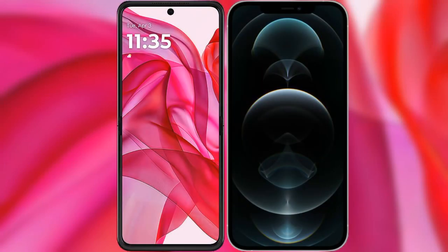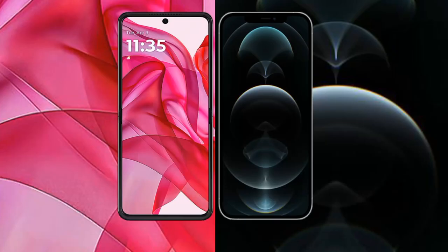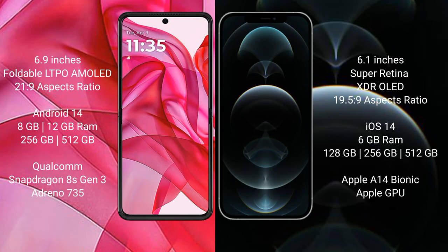I will compare the new Motorola Razr 50 Ultra with iPhone 12 Pro. Motorola Razr 50 Ultra comes with a 6.9-inch foldable LTPO AMOLED display at a 21:9 aspect ratio. iPhone 12 Pro has a 6.1-inch Super Retina XDR OLED display at a 19.5:9 aspect ratio.